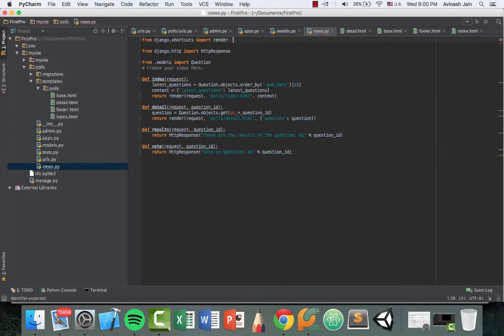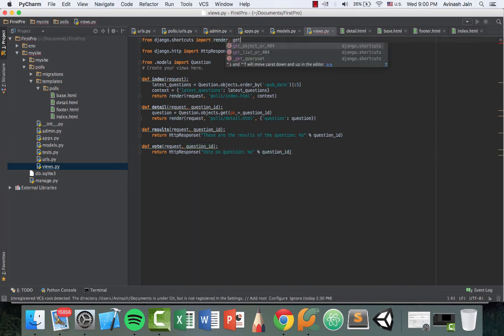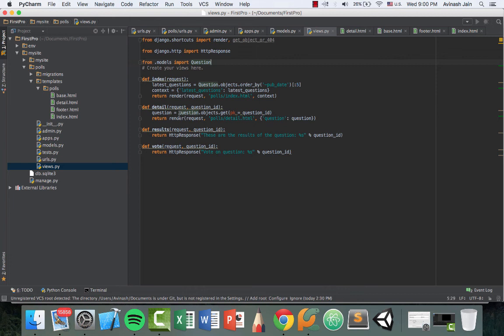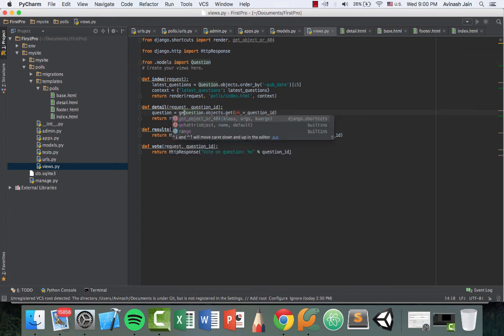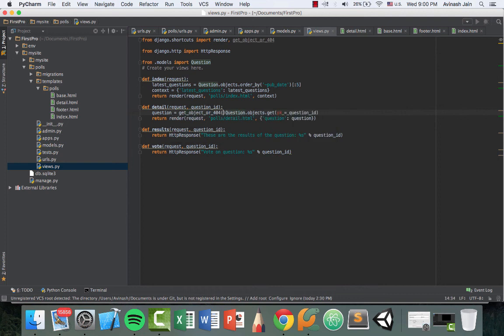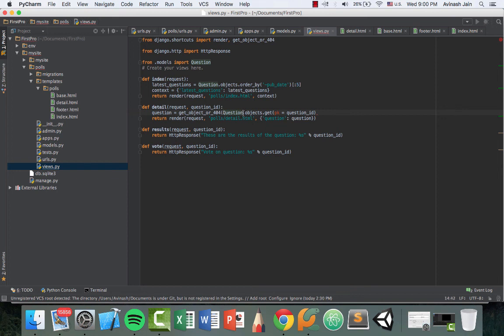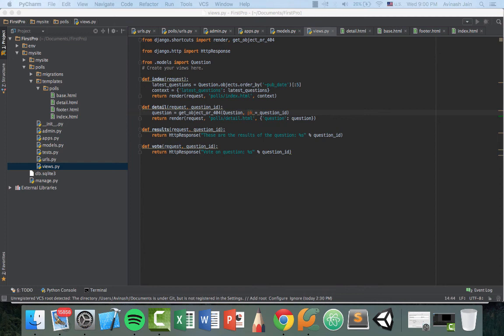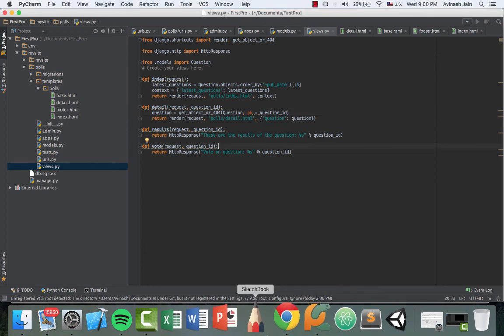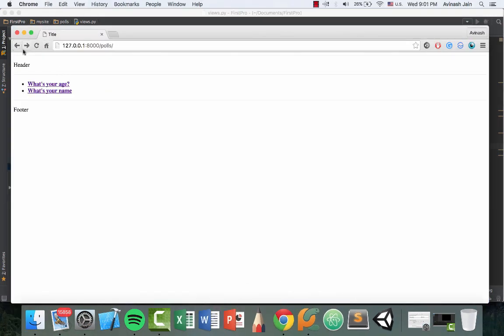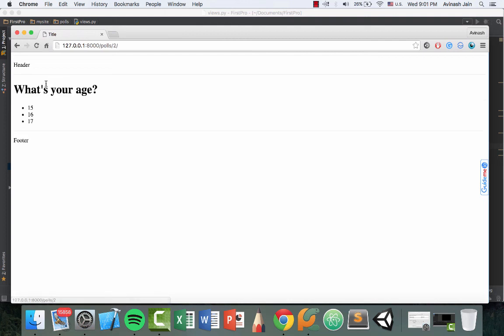So go ahead and from django.shortcuts, import render, comma, get_object_or_404. And then when we're doing this question equals blah, go ahead and say get_object_or_404. And then we want to pass in question, comma, the ID. So PK equals question_ID. That looks good. Go ahead and try it out. I believe that should work. So head over to Chrome, refresh, head back. What's your age? Awesome.